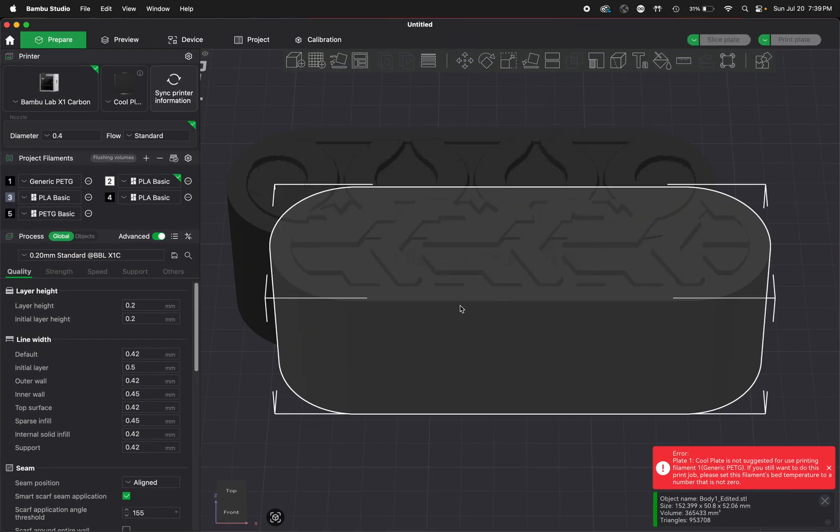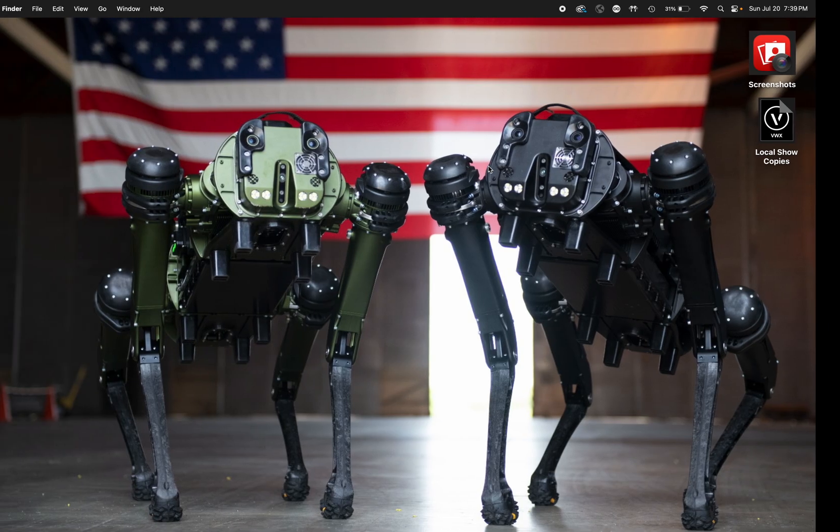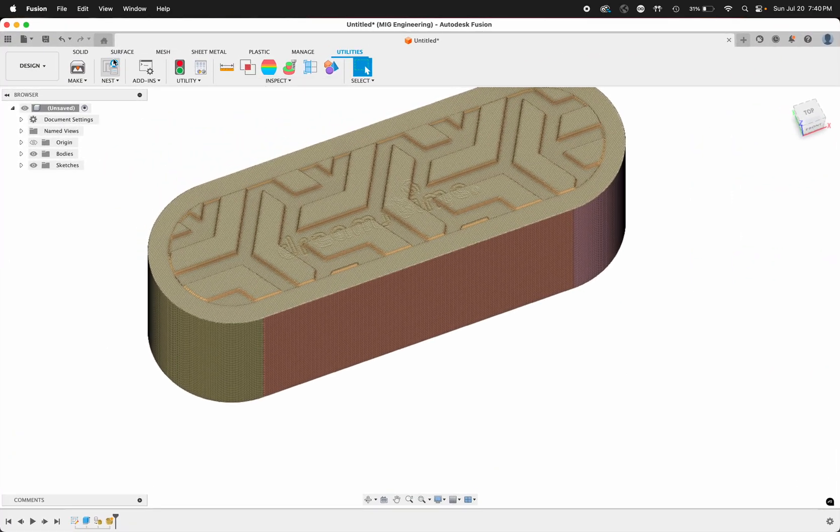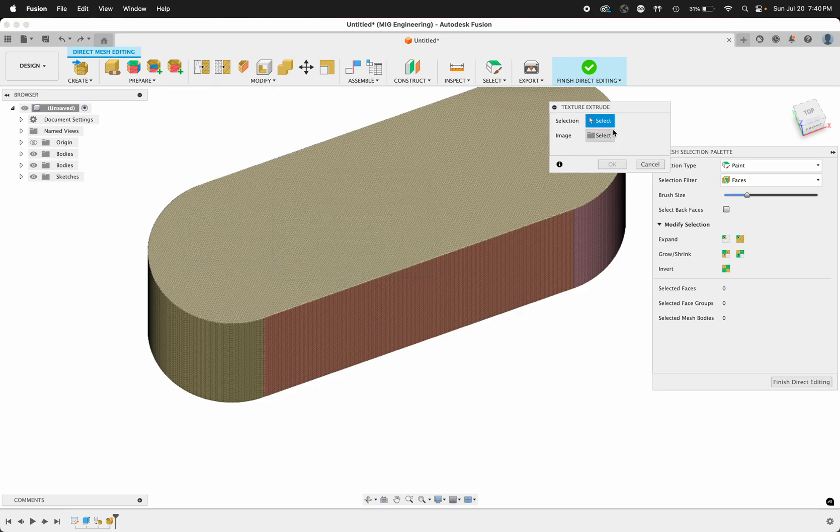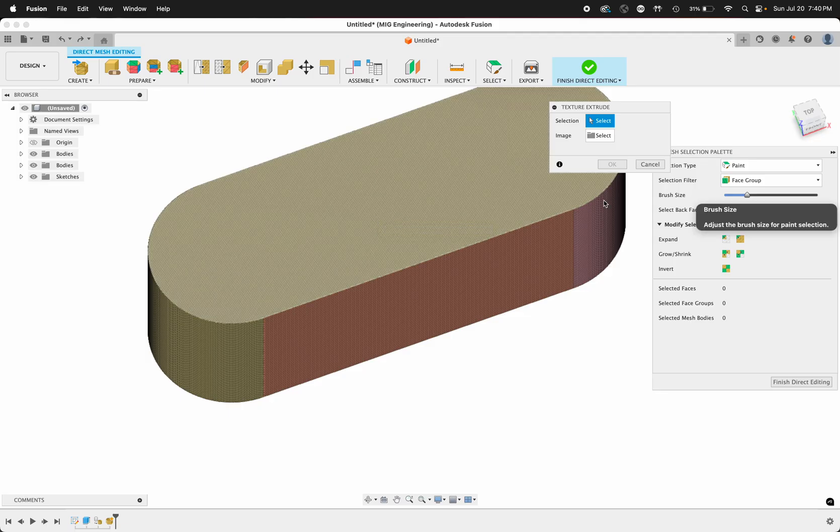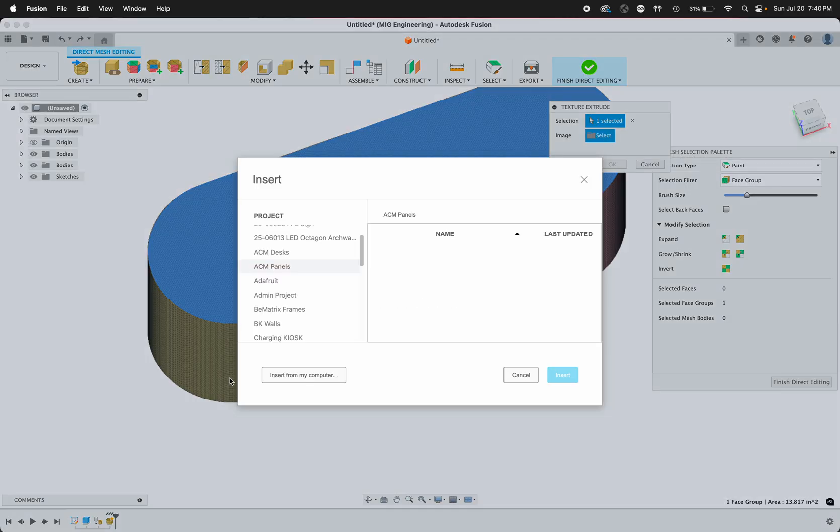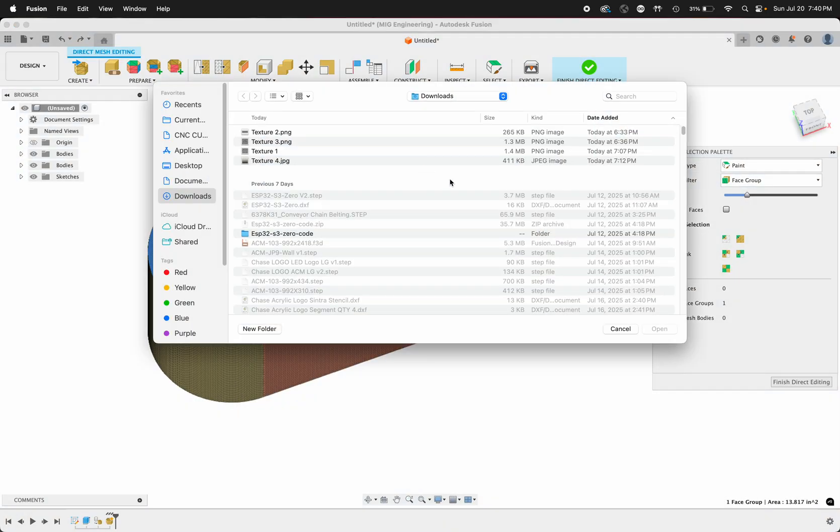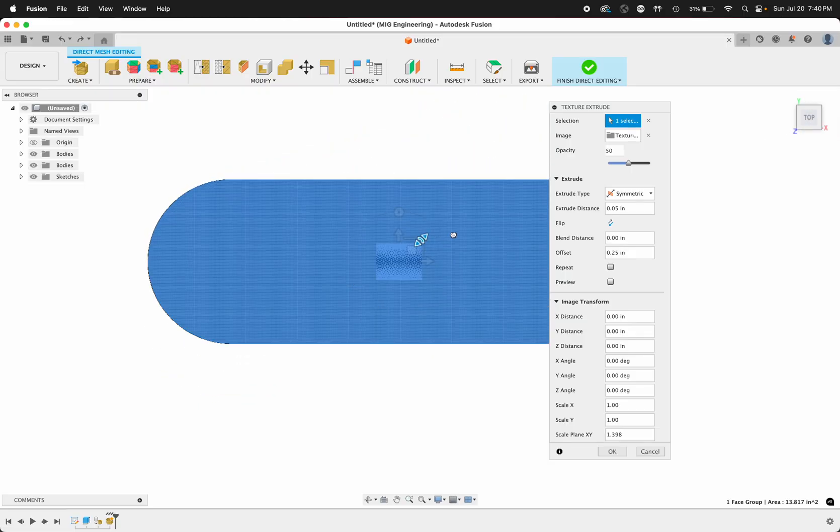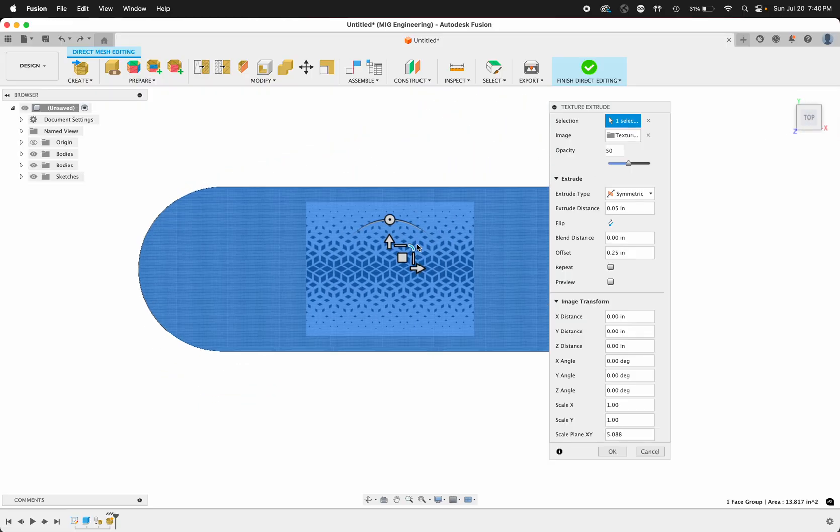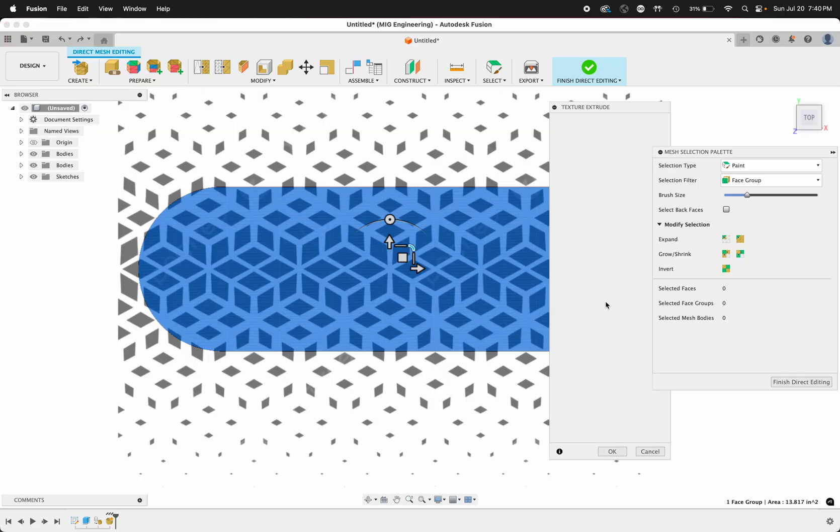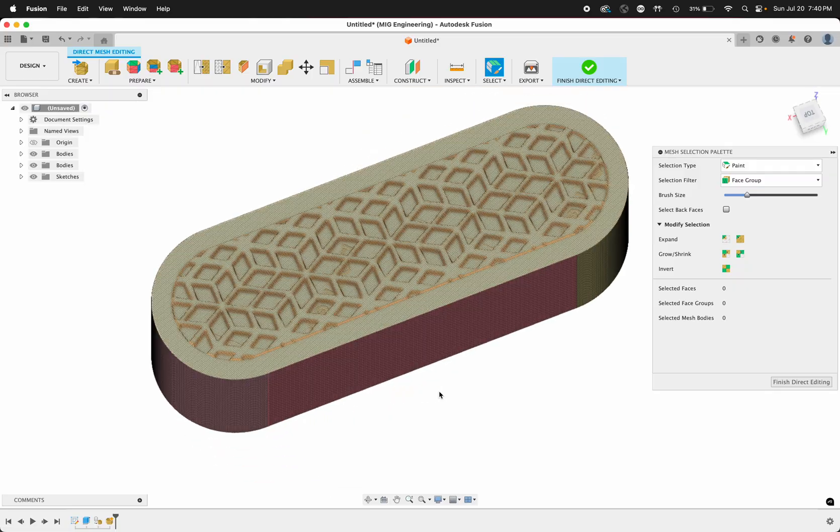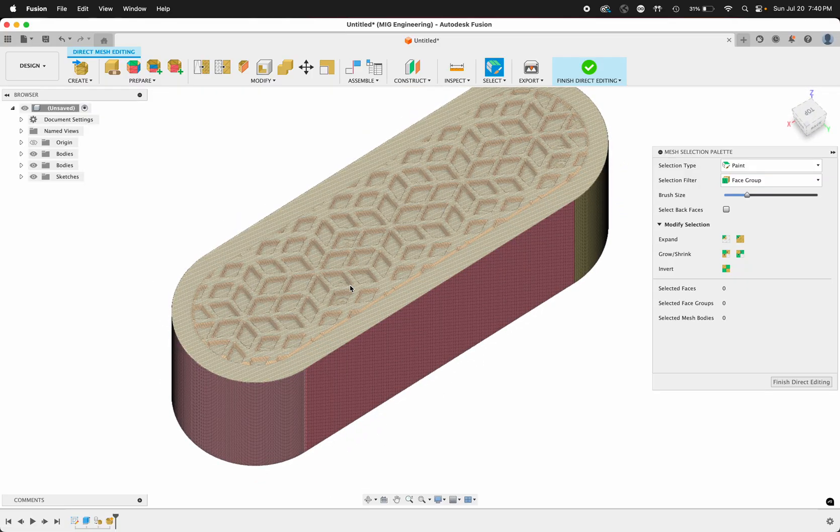Let's go ahead and try my other textures. Modify, texture extrude, change the selection filter to face group. Fusion is usually pretty good about leaving your last selection, but for this new feature it hasn't quite been working like that. Let's try texture 2, go to the top, let's scale that, click OK. Cool, I like that one better. That one also looks like it has a watermark on it.